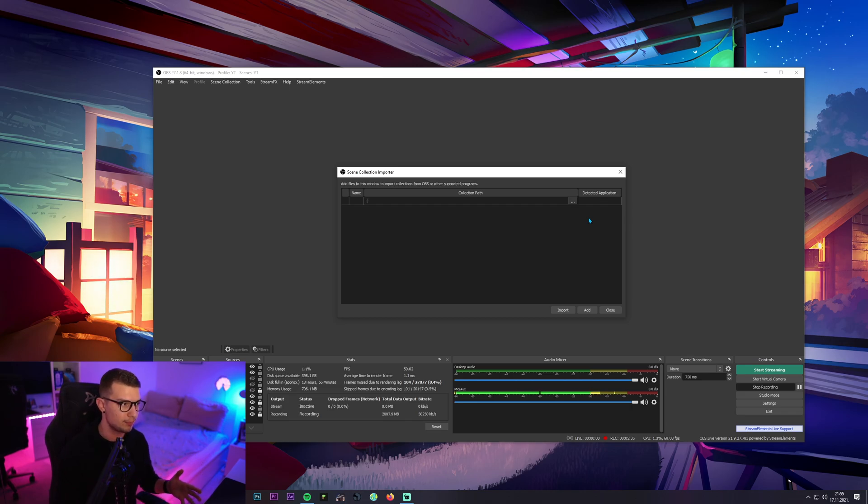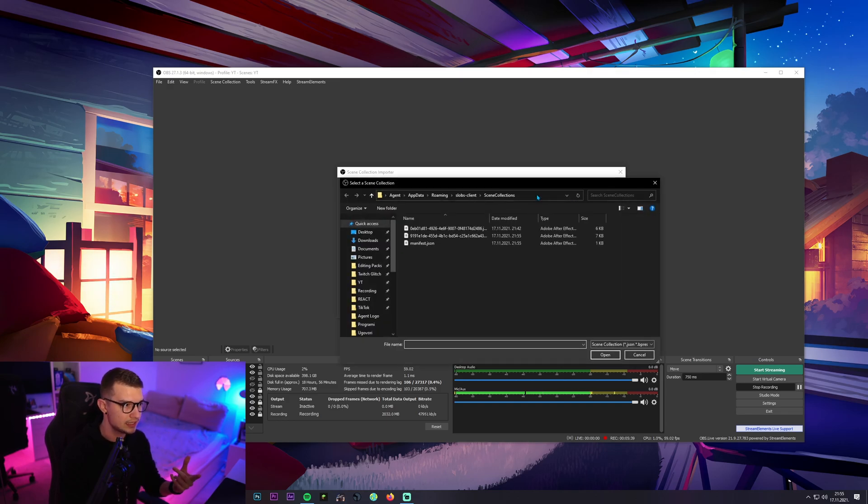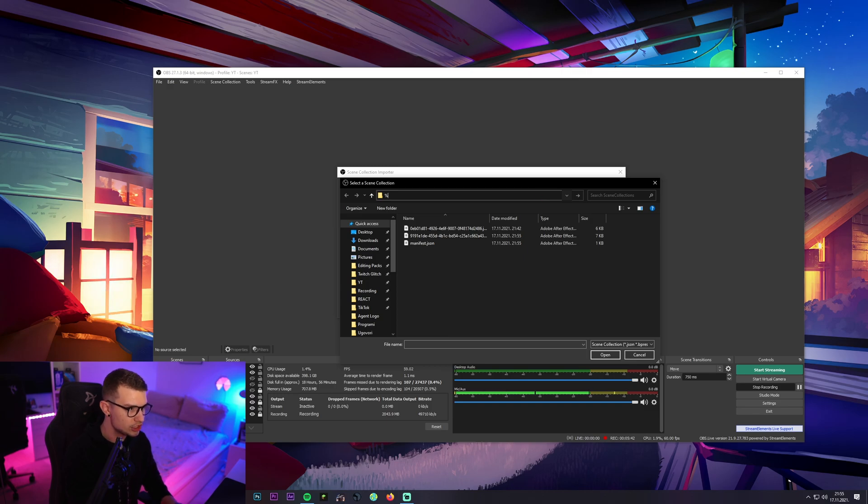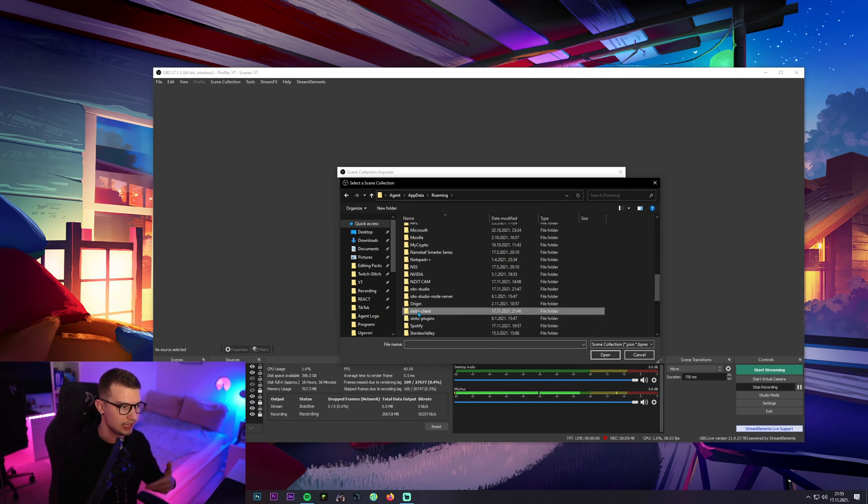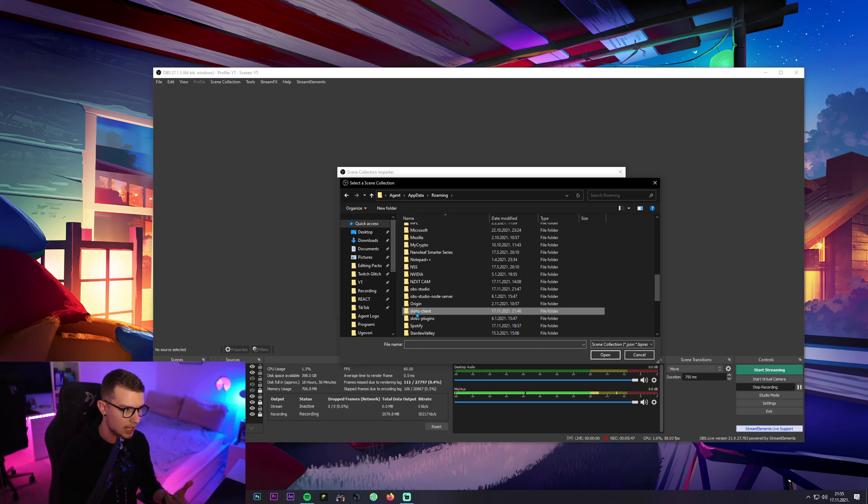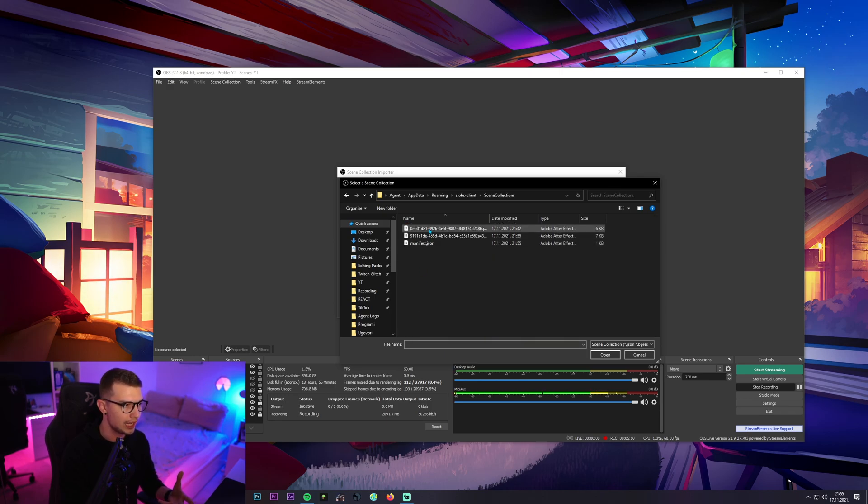I've seen it work for some people but if it doesn't, click on these three dots and then basically do the same exact thing. Percentage, app, data, percentage, enter and then you go do the same thing. Slobs client and then scene collections. Once you do that, you will see these two scene collections.